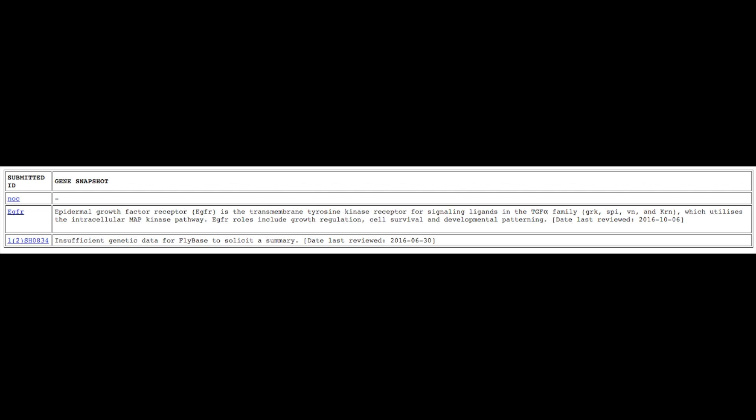Any given gene may already have a snapshot, with a timestamp to show when it was last reviewed. Or, there may not be enough data for a snapshot to have been solicited yet.